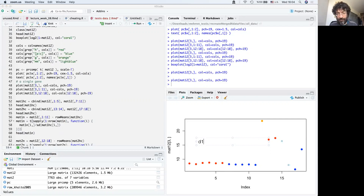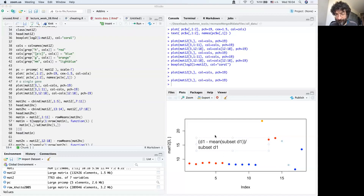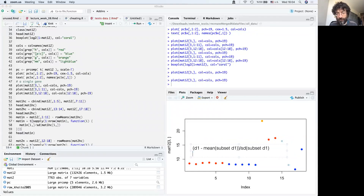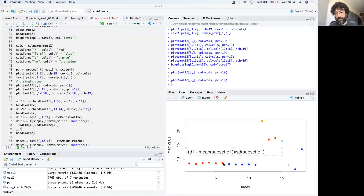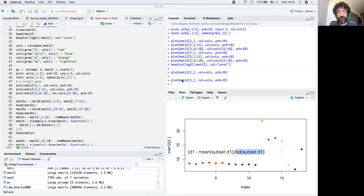For dataset one, if we subtract from all values the mean of subset D1 and divide by the standard deviation of subset D1, that scales the values so the subset has mean zero and standard deviation one.